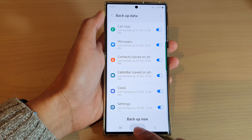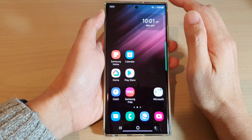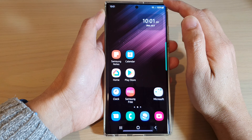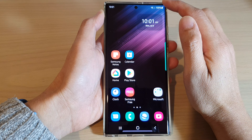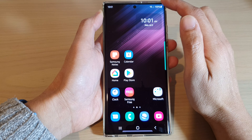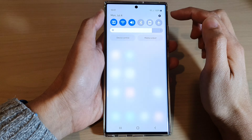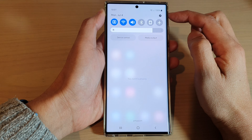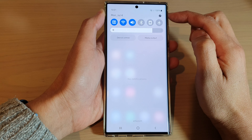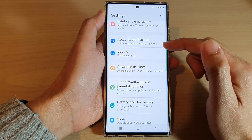First, tap on the home button to go back to the home screen. From the home screen, swipe down at the top in the quick settings panel and tap on the settings icon.